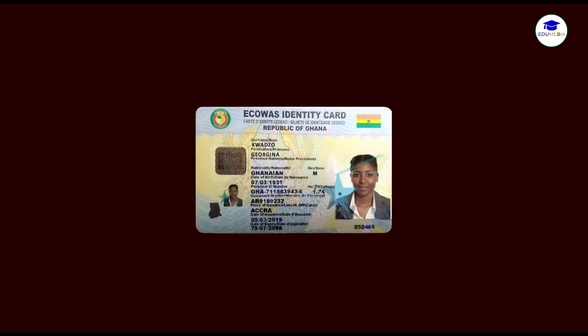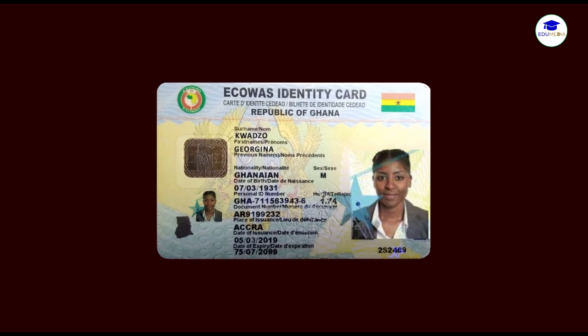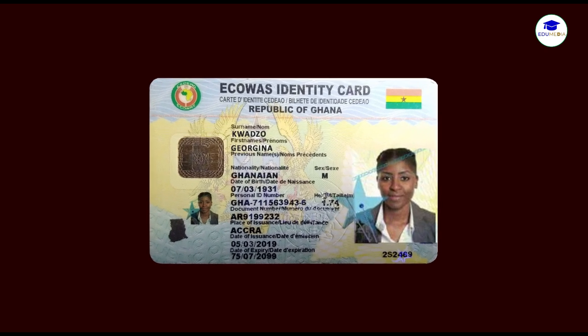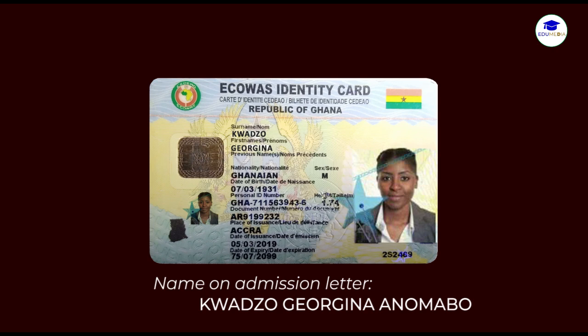This is Kwajo Georgina. She acquired her Ghana Card in 2019 at Lingoprampram with the name Kwajo Georgina. In 2022, Kwajo Georgina gained admission into a teacher training college and was required to create an SNCC account and an e-switch card for her monthly allowance processing. After reaching there, she was informed that the name on her Ghana Card, which reads as Kwajo Georgina, doesn't match with the name on her admission letter, which reads as Kwajo Georgina Anomapo. Georgina then decided to change her name on her Ghana Card to match her admission letter. So, what should she do?